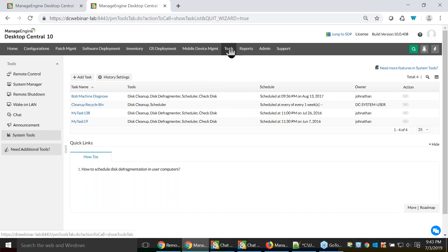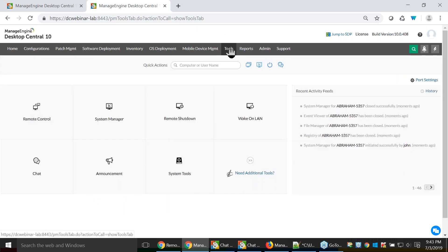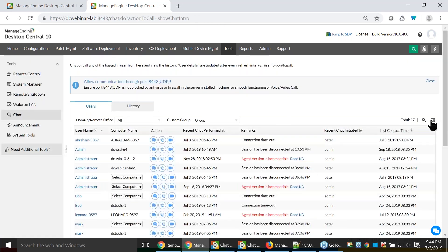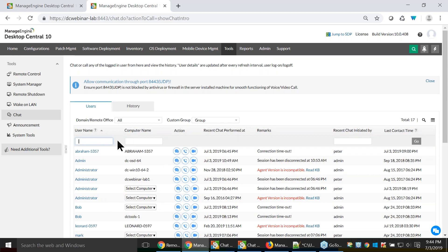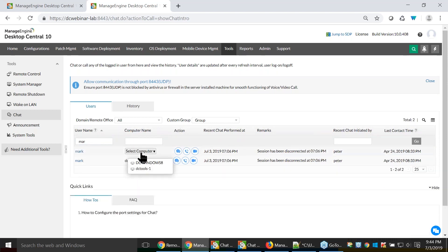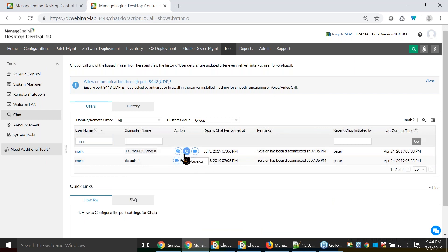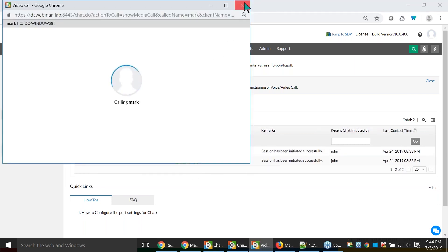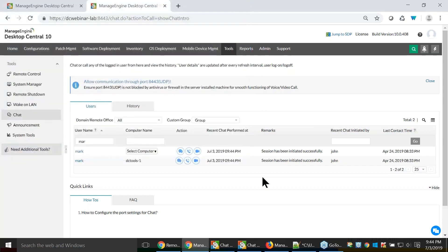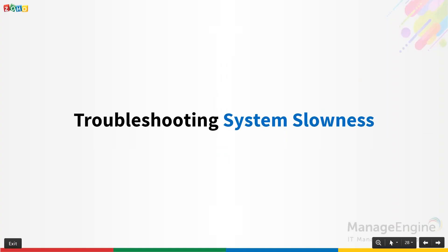I'll ask the user to observe the machine's status for two days and update me via the ticket. To inform him, I go to the Chat option, search for the username Mark, select his computer, and use text chat, voice call, or video call to communicate directly. That is how an IT helpdesk technician or IT administrator can troubleshoot a system slowness issue.